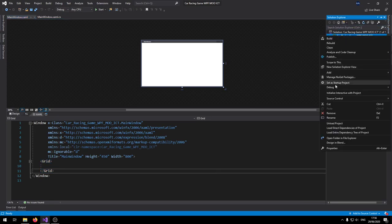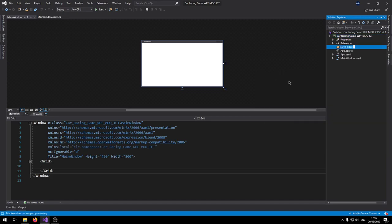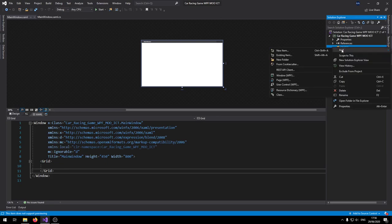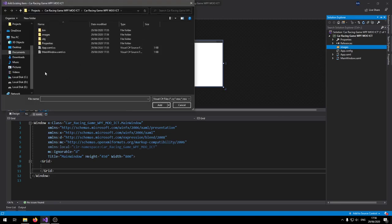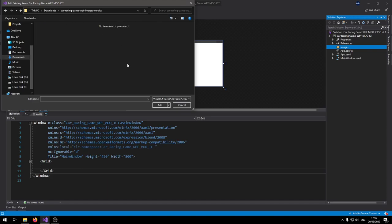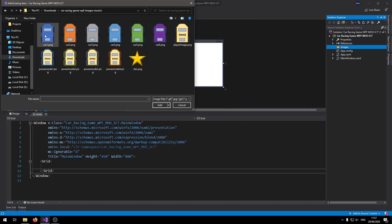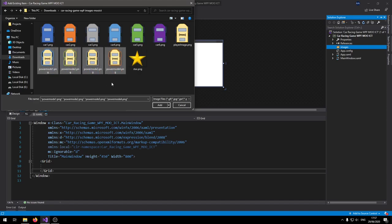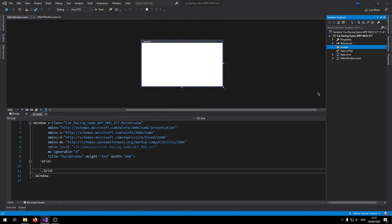Right-click on the solution, click Add, then click New Folder and name this folder 'images'. Inside the images folder, right-click and select Add Existing Item. Navigate to your downloads folder where you downloaded and extracted the images and go inside the folder. From the file type dropdown, select Image Files — you'll be able to see all the images. These are the AI cars, the player image, the power-up animation frames, and the star image. Select all of them and click Add.